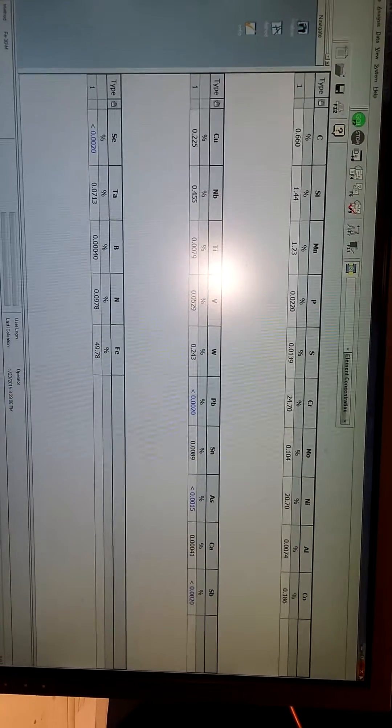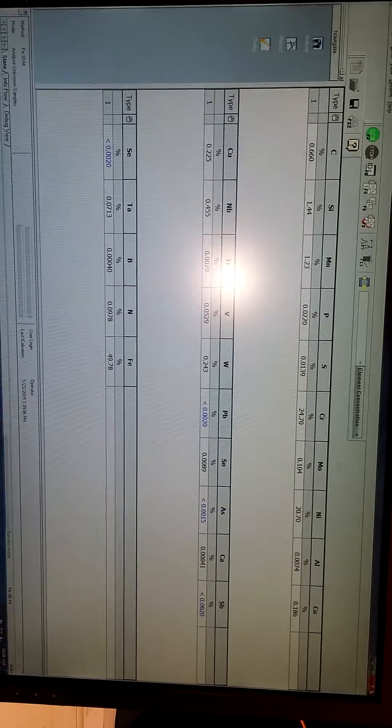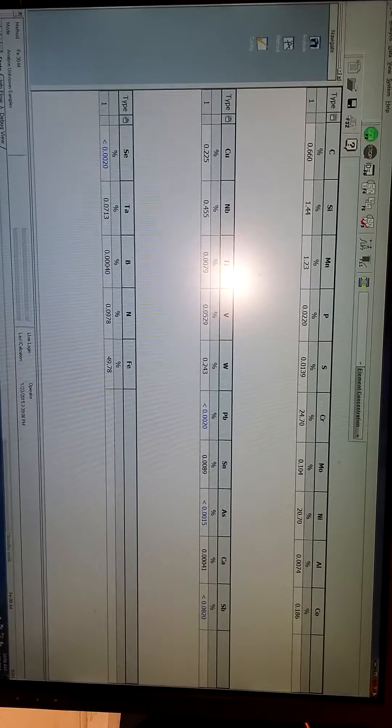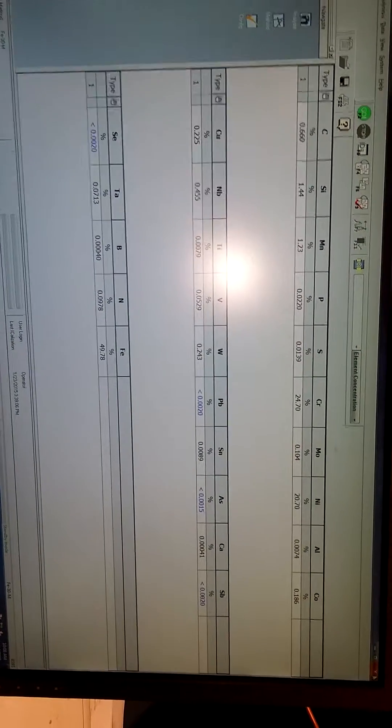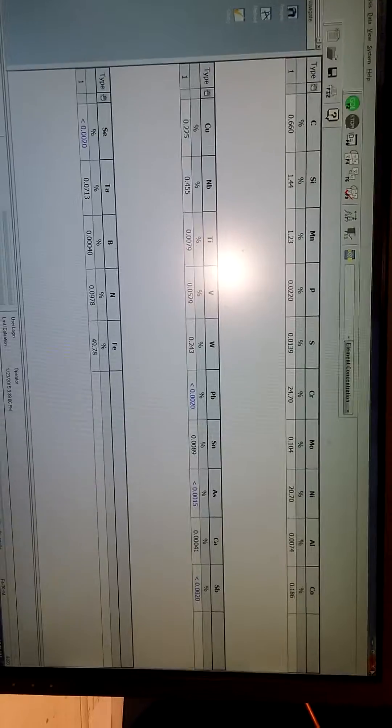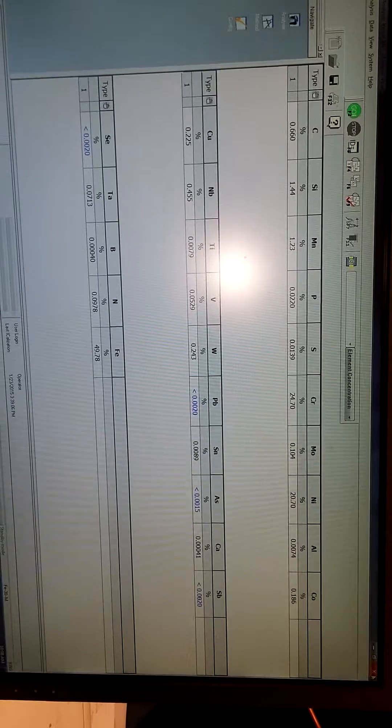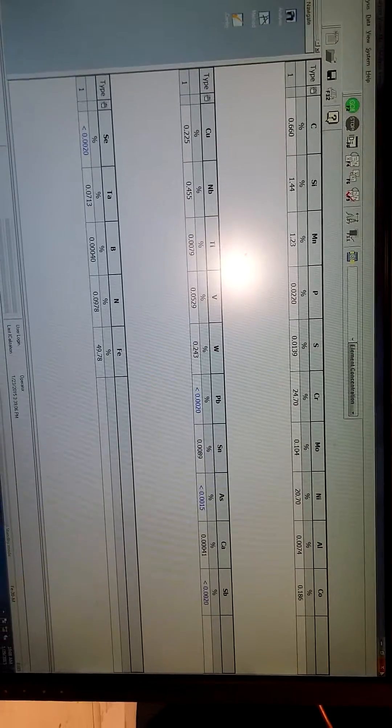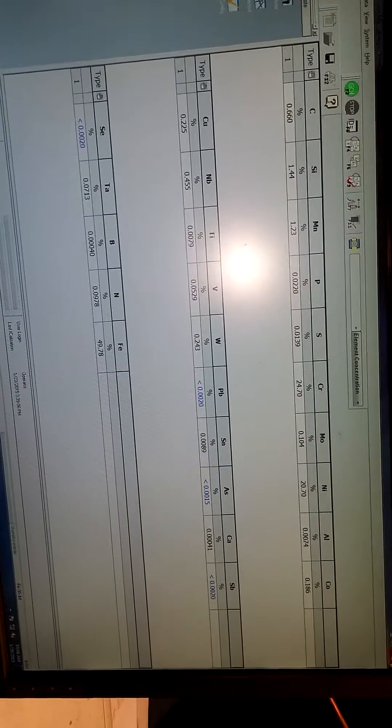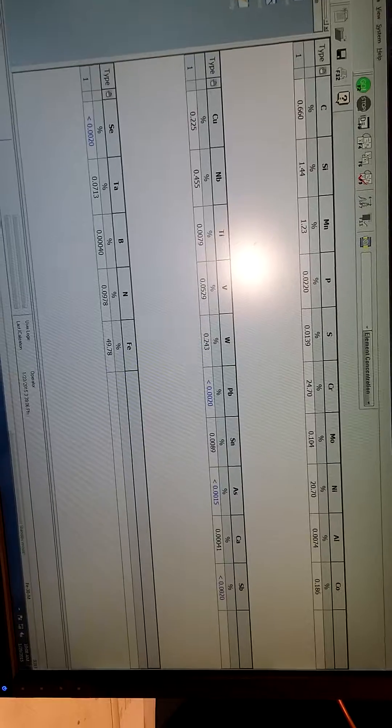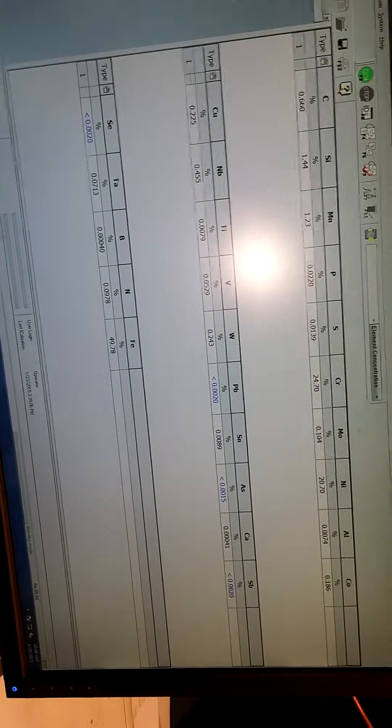Carbon's a 0.66 which is a little high. We want a 0.60 max. Silicon and manganese are good. Chrome is right where it needs to be. It's kind of on the low side. Nickel's kind of on the lower side too. Well actually it's in the mid.